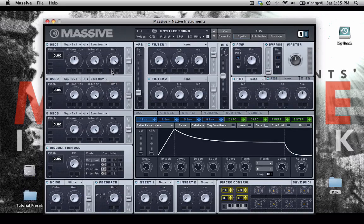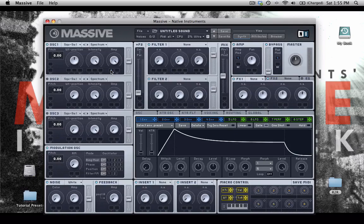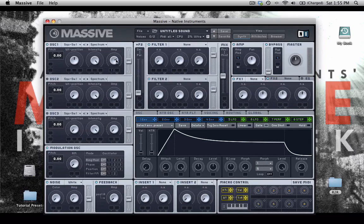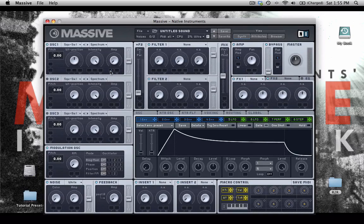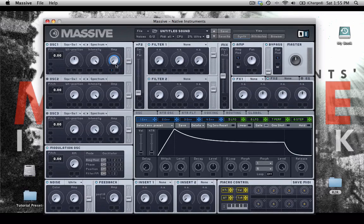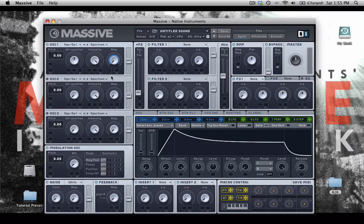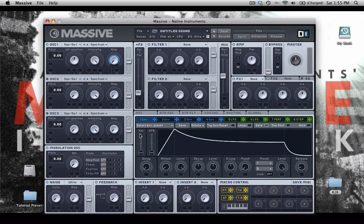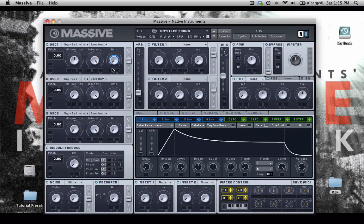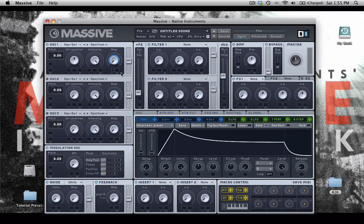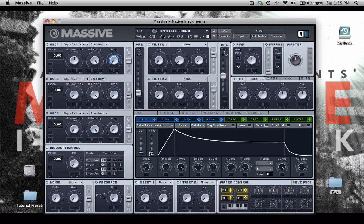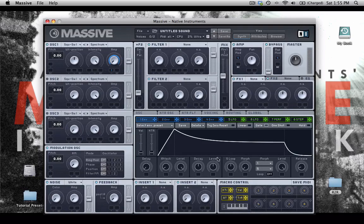And don't worry too much about this modulation handle business, because we'll get more into that later. But basically, I'm going to use envelope 1 to modulate this knob, the amplitude knob, or the volume knob of oscillator 1. So I've dropped it in here, and I've created a modulation depth or range over the entire course of this amplitude knob. That means that in my envelope here,